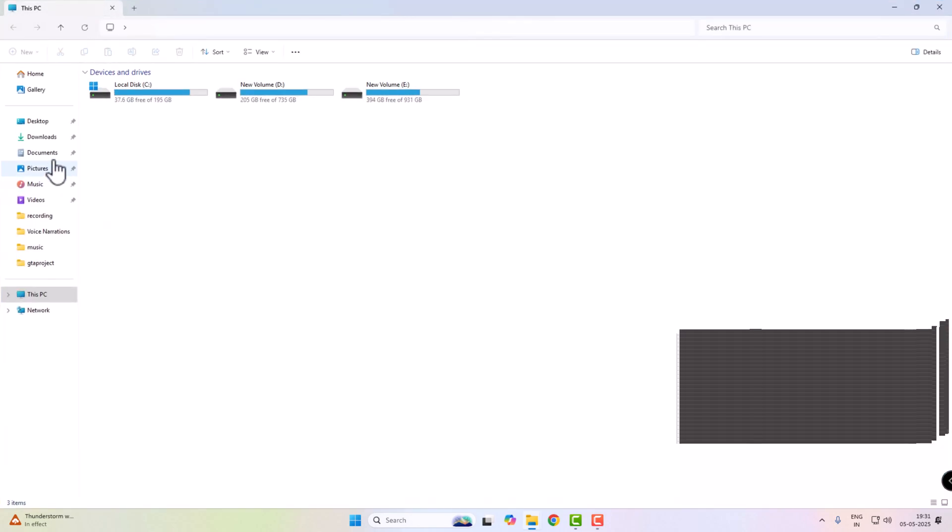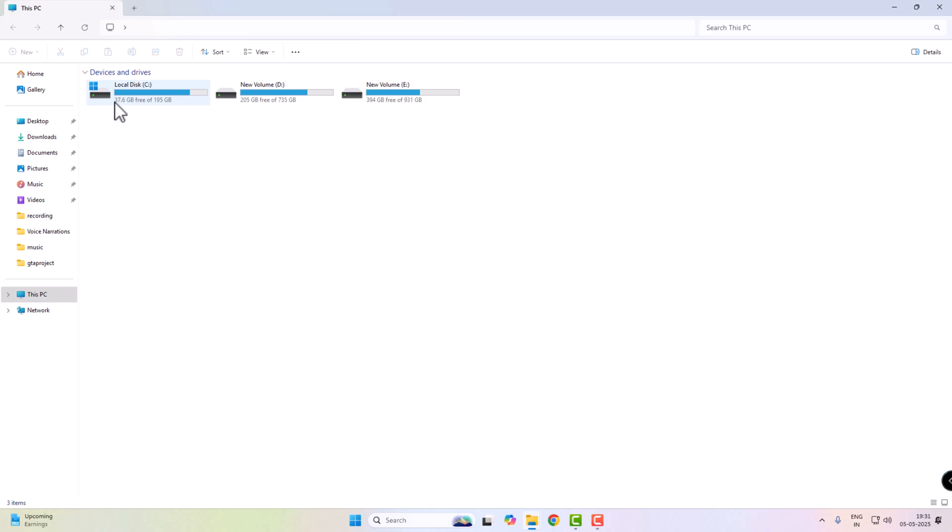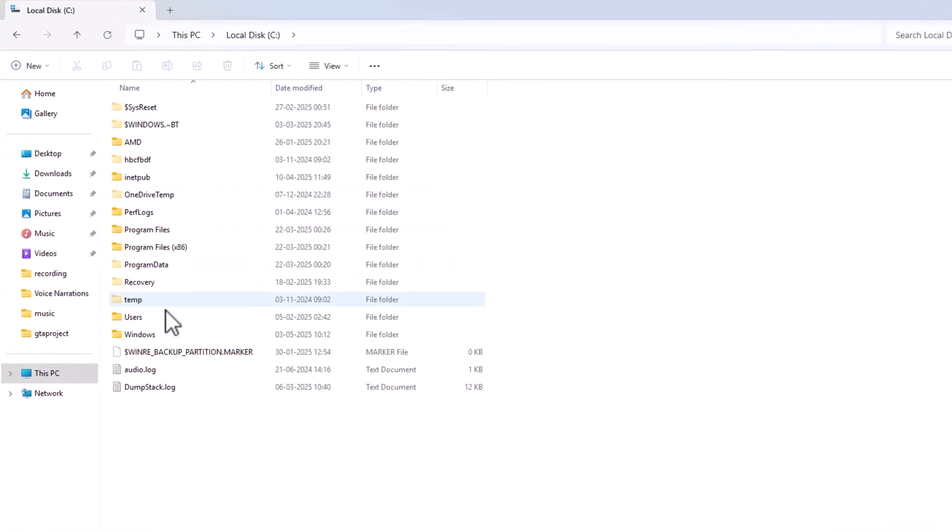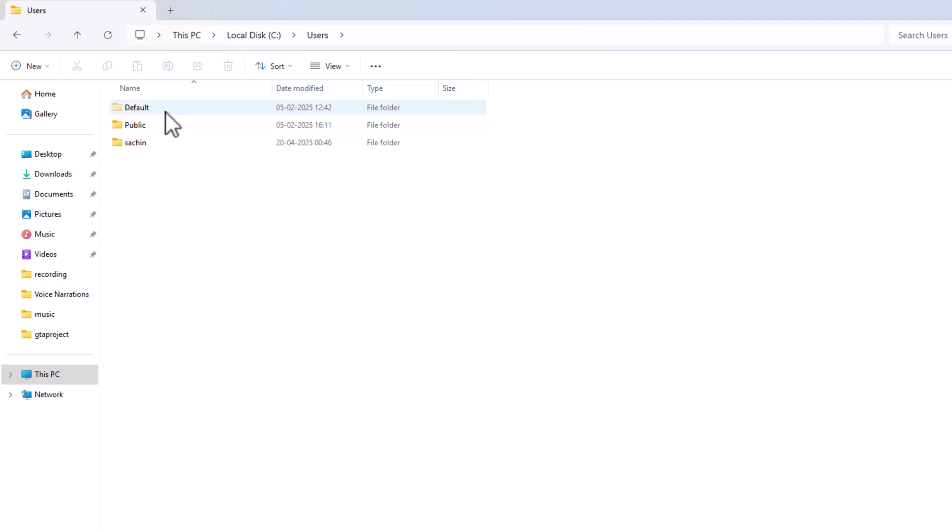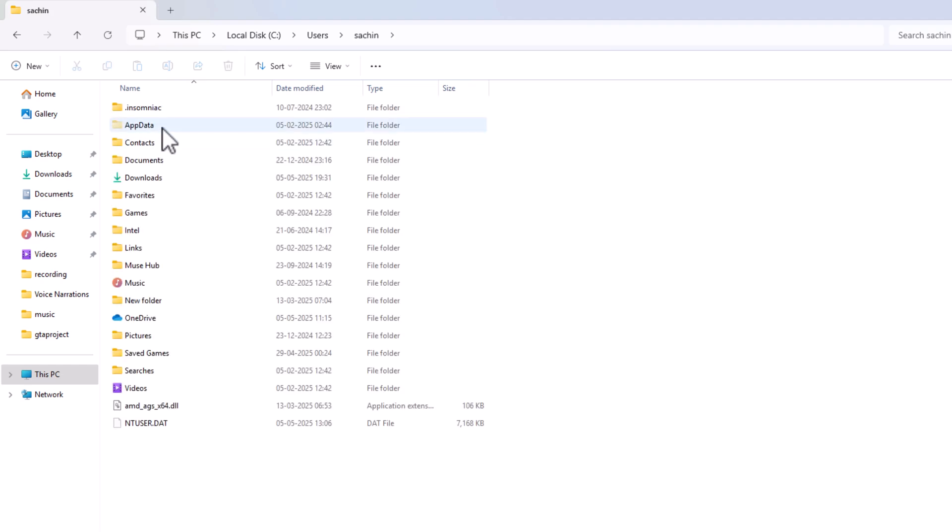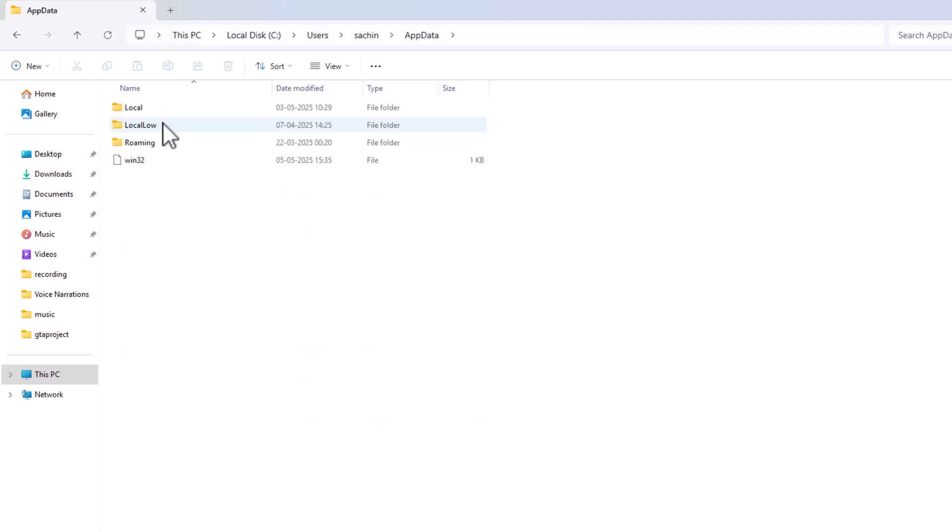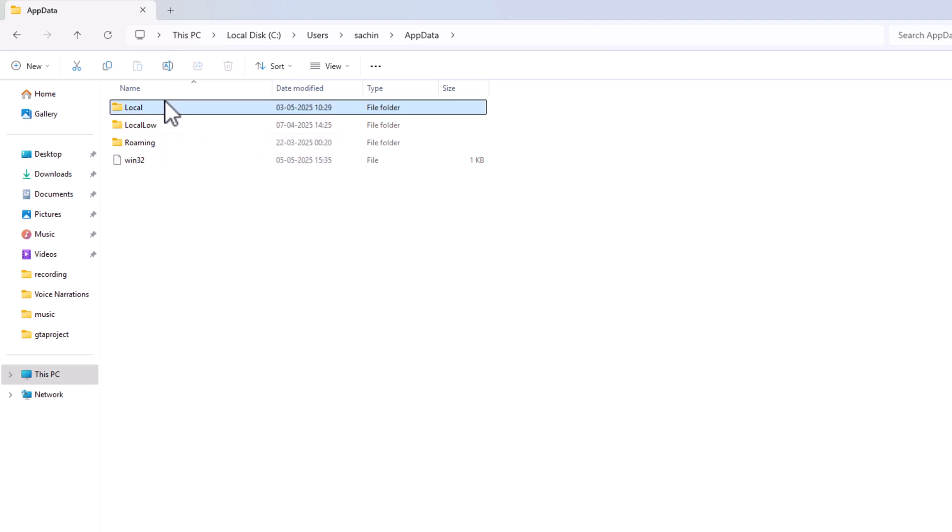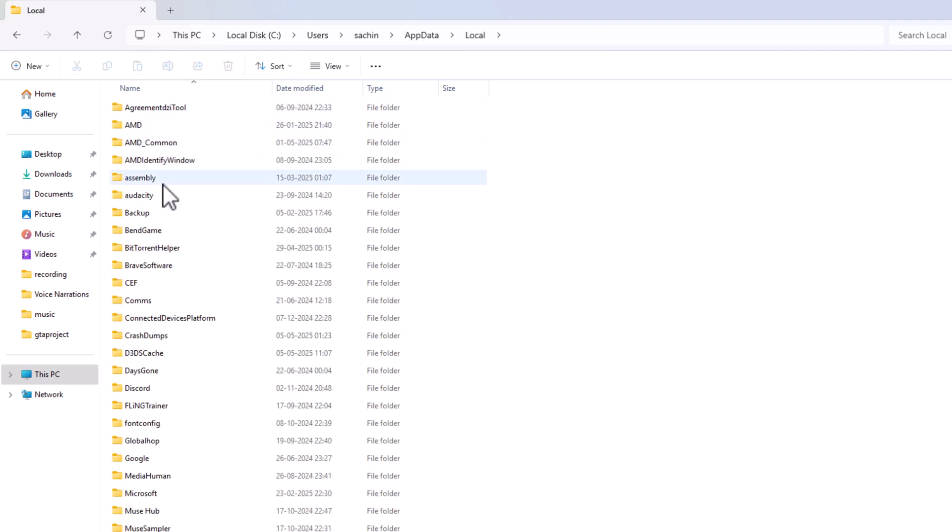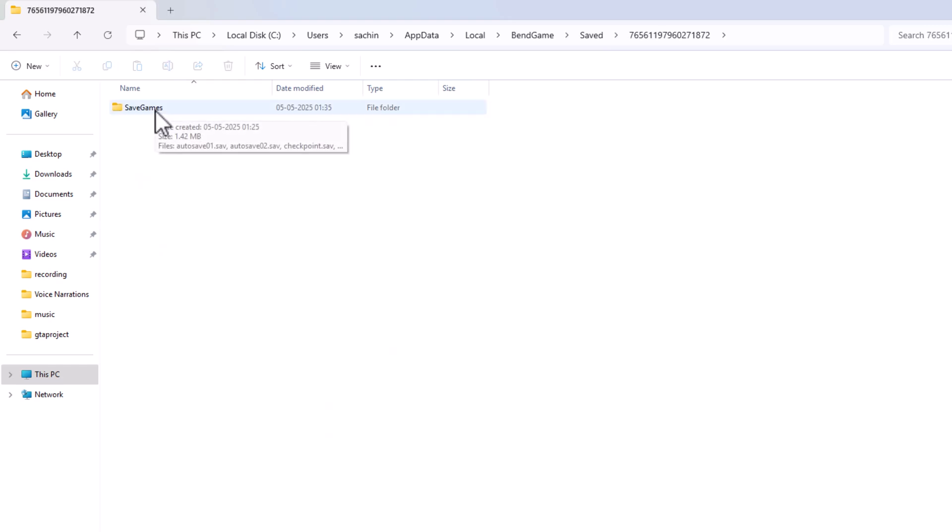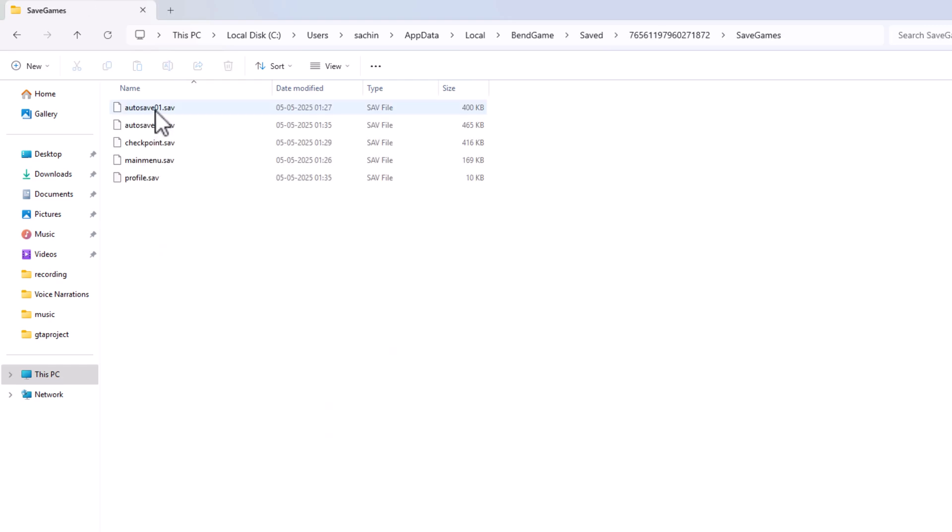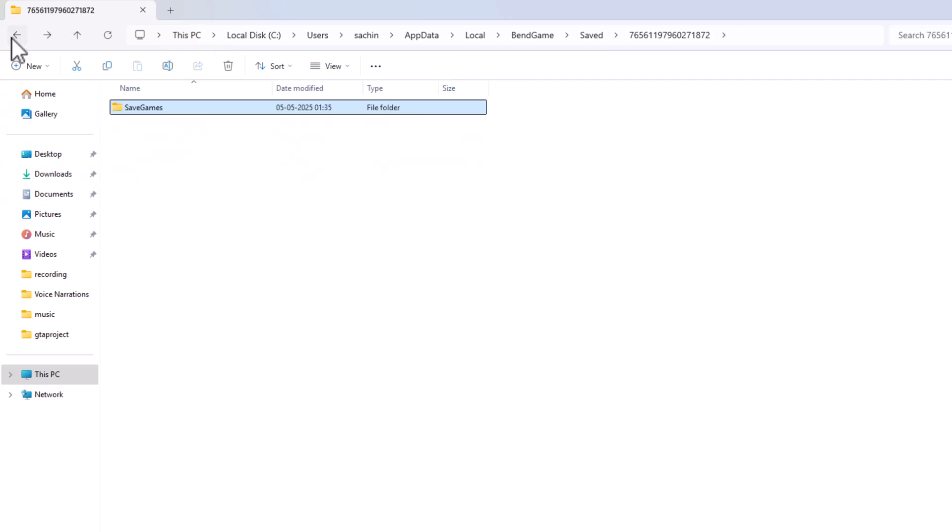Now find the location of the save game. Open your main drive, click on User, click on your PC user name, click App Data, open the Local folder and open the Bend Game folder. Click on Save folder. Here you'll find your save game.